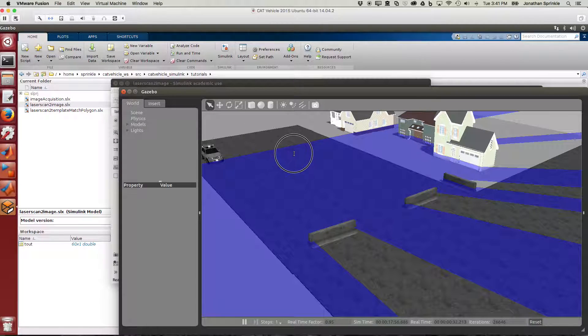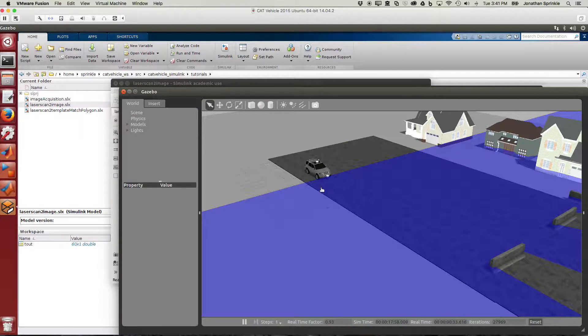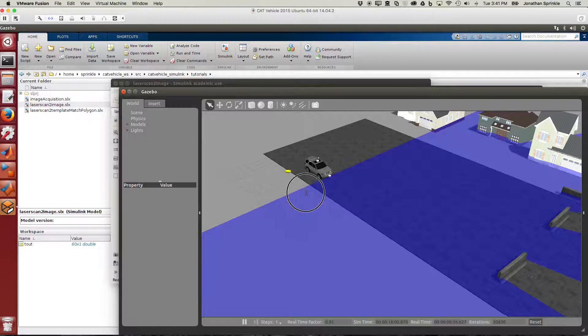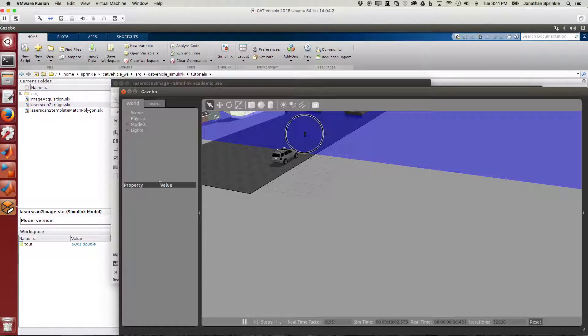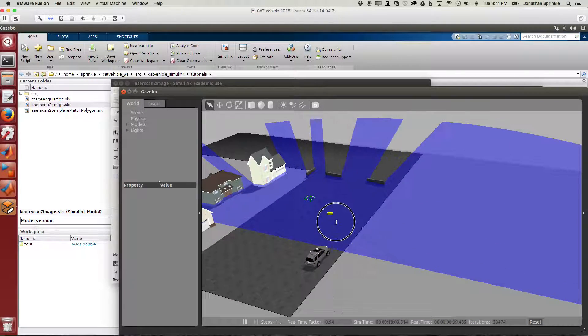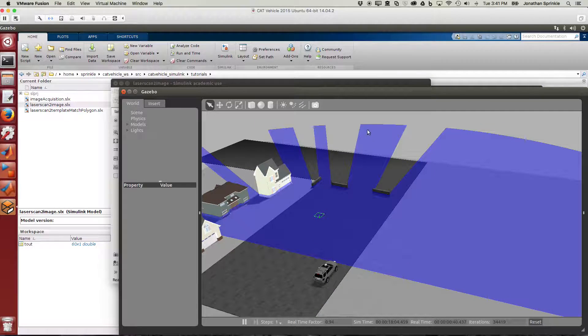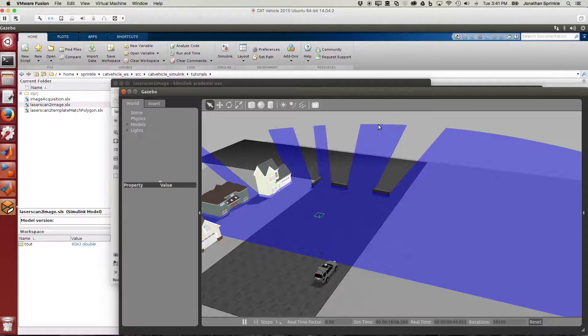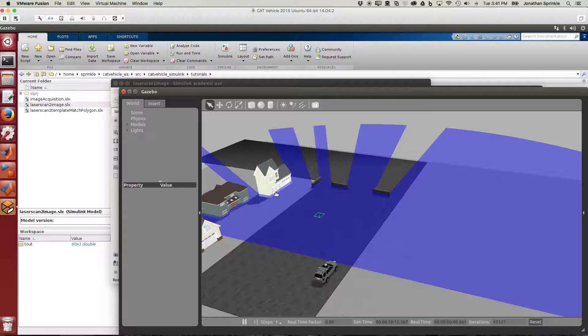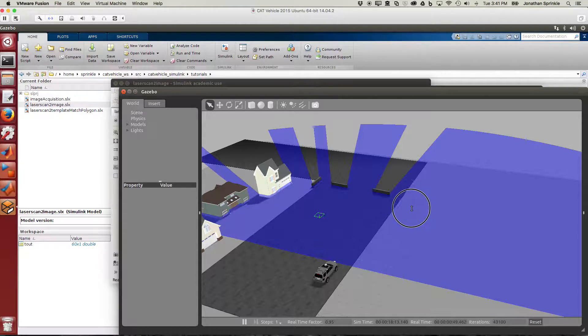This big giant blue thing shooting out in the front represents the laser sensor itself. The laser sensor gives values out to 80 meters, so these points out here at the end are 80 meters away and all the other intermediate points are something less than 80 meters away.